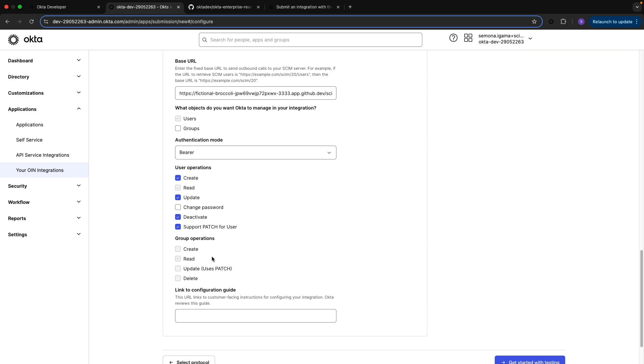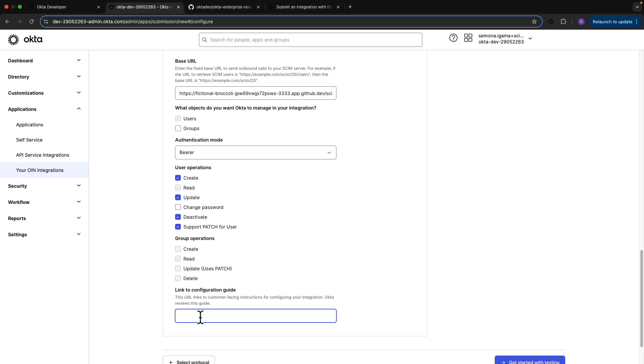Since this is just a fictional company, I'm going to add a link to my workshop instead of the configuration guide, but this is where you would add the customer-facing instructions to configure your integration with Okta.